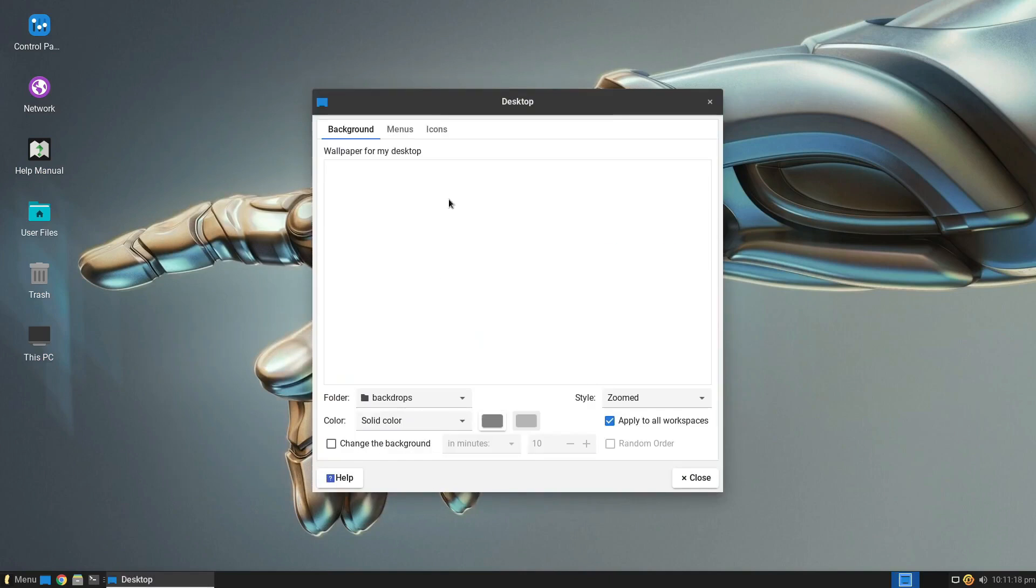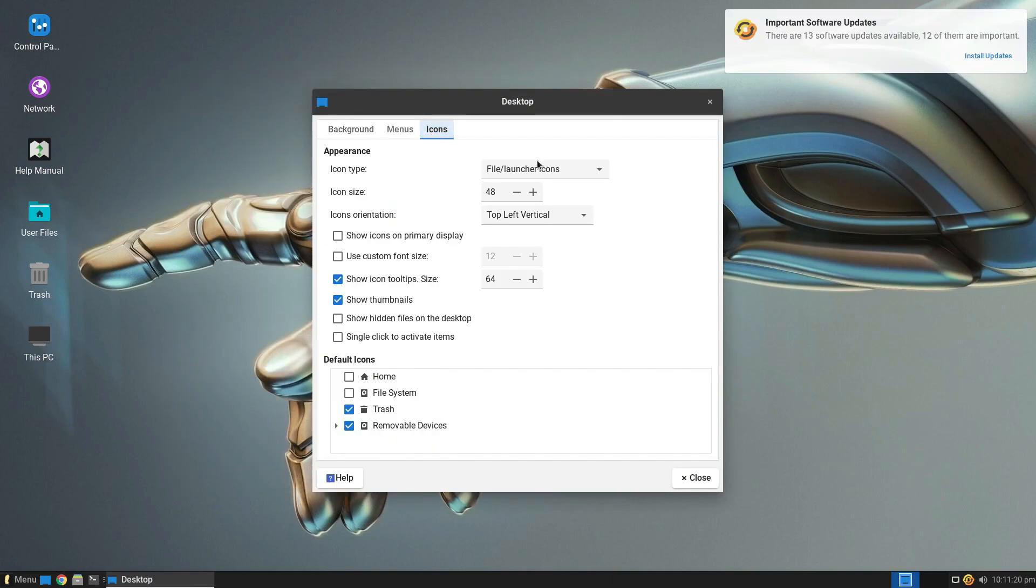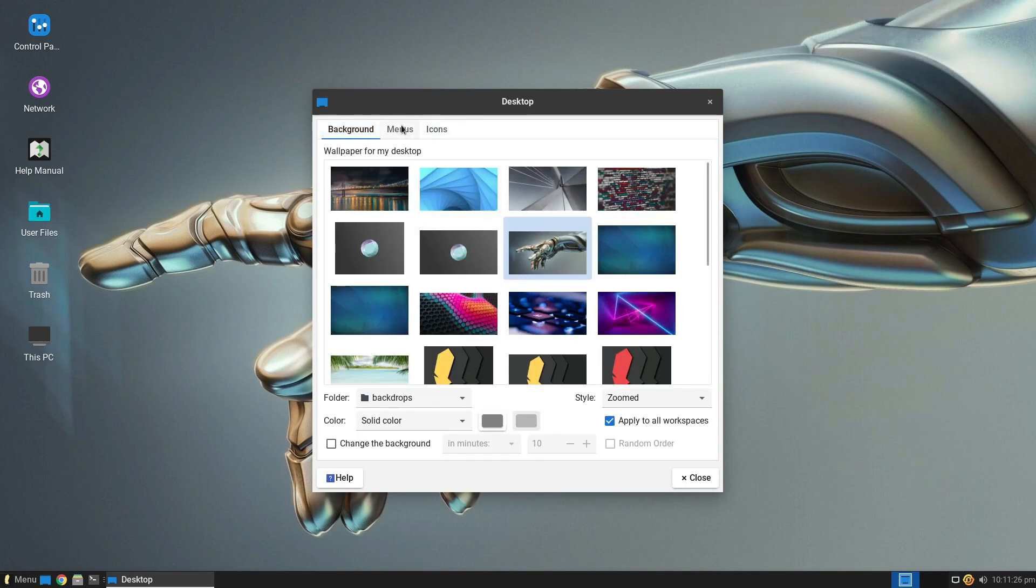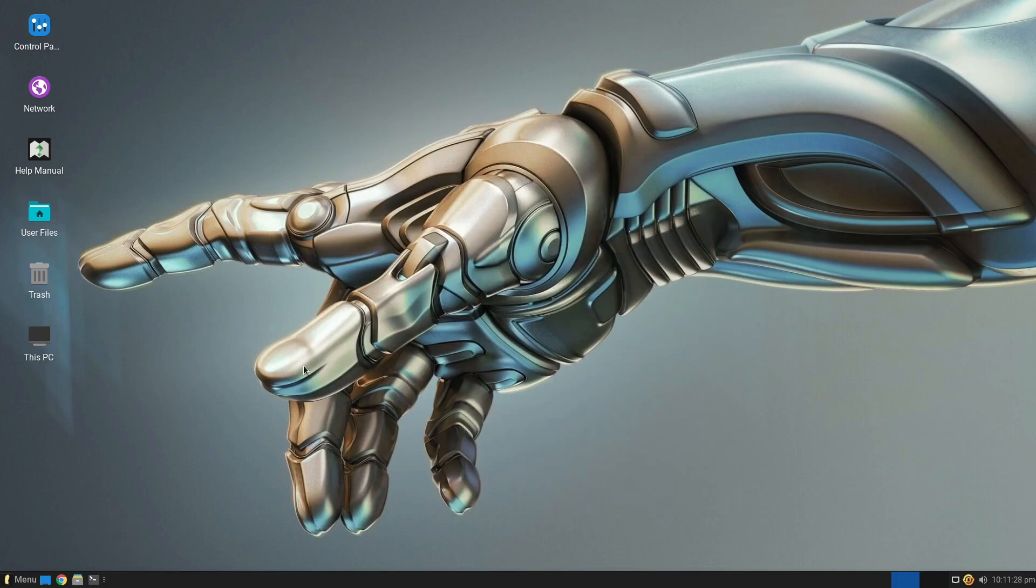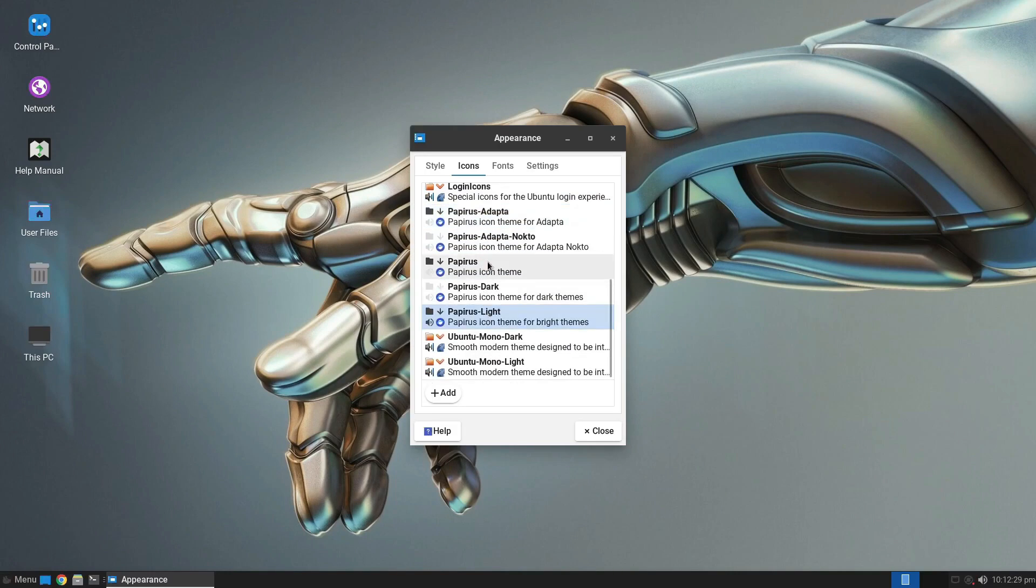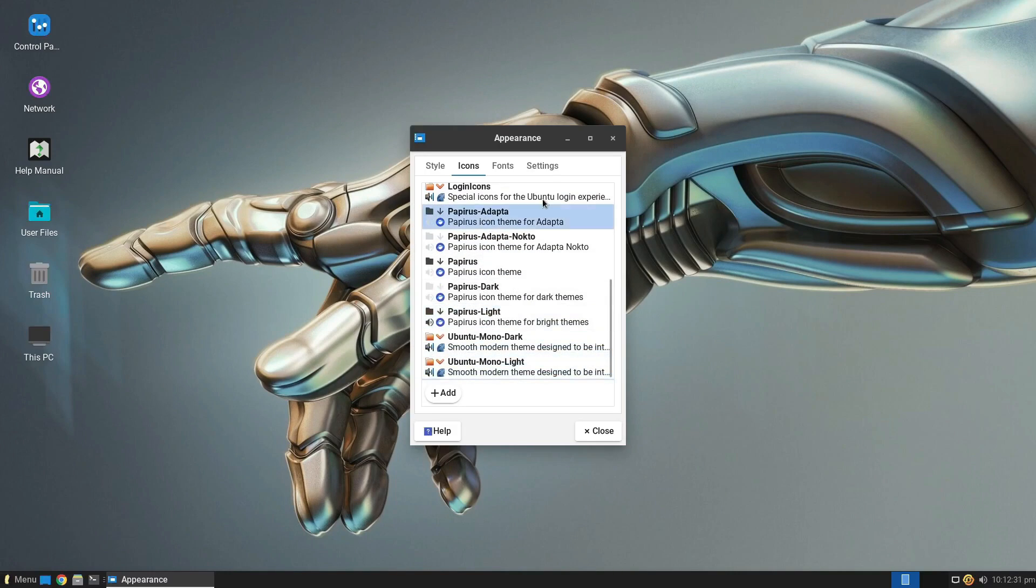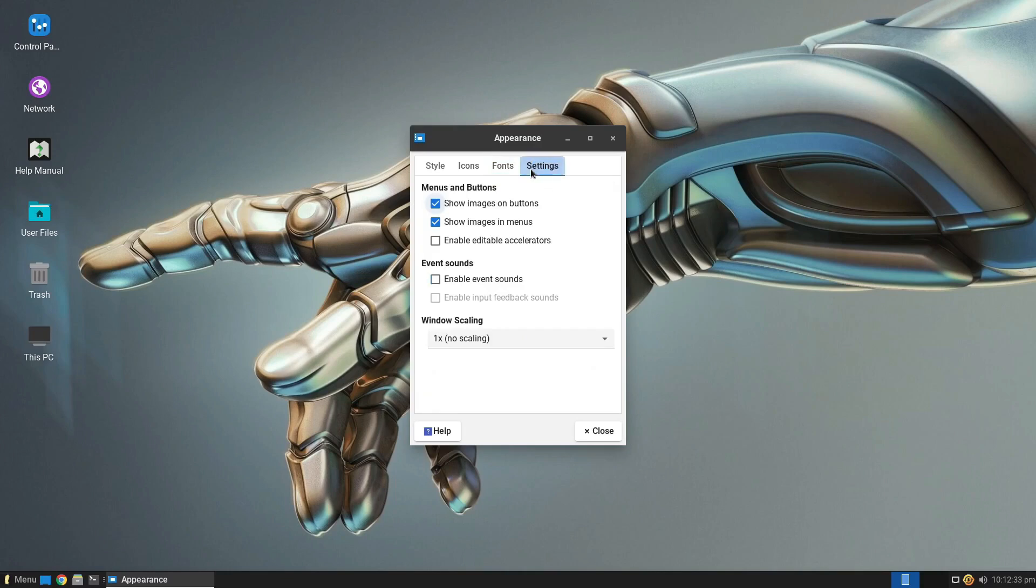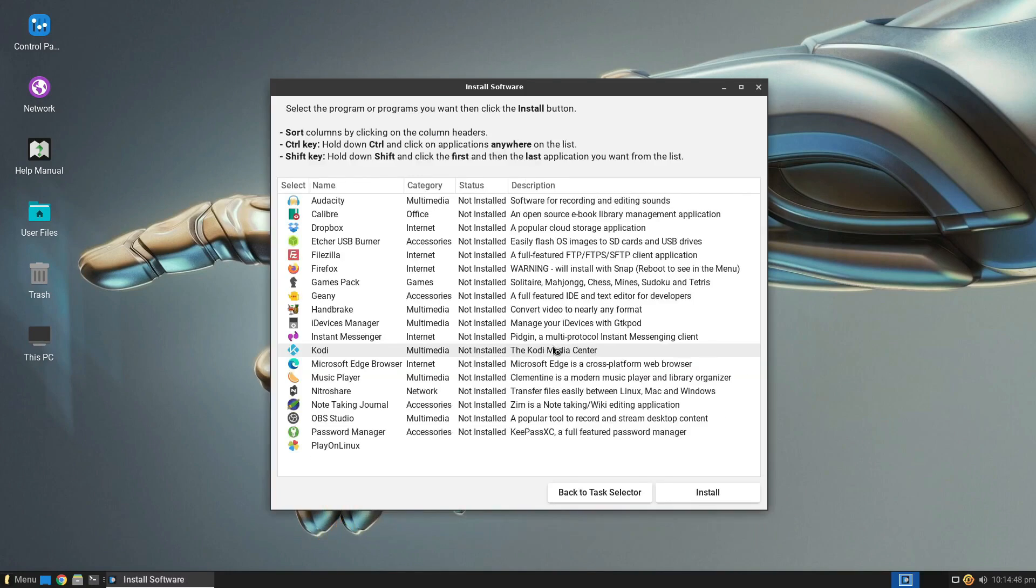The 2.4 GB download file includes essential pre-installed software like Thunderbird, GIMP, VLC, and LibreOffice, making it an excellent choice for those venturing into the Linux world.